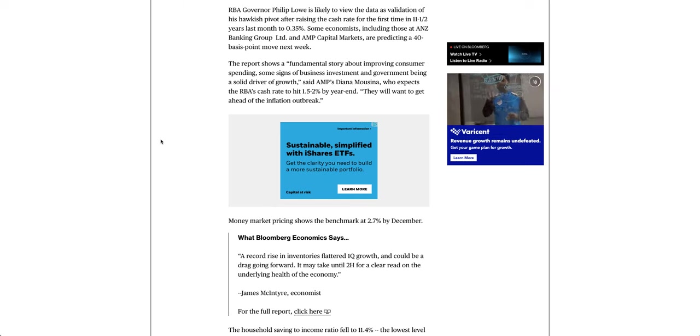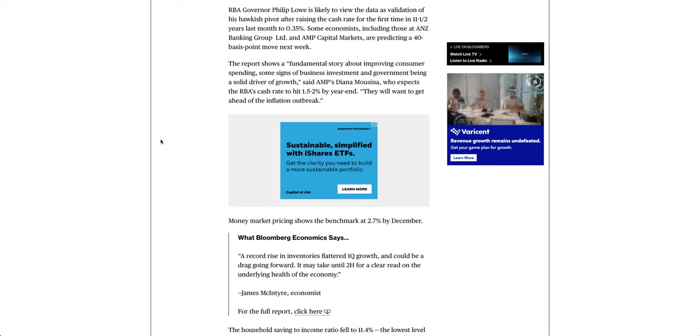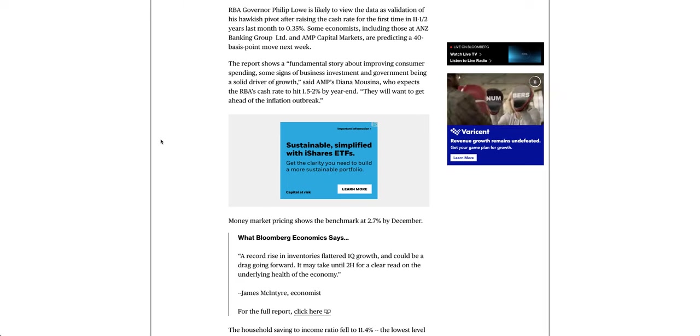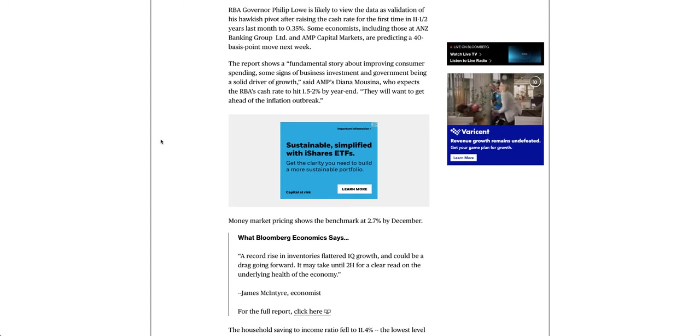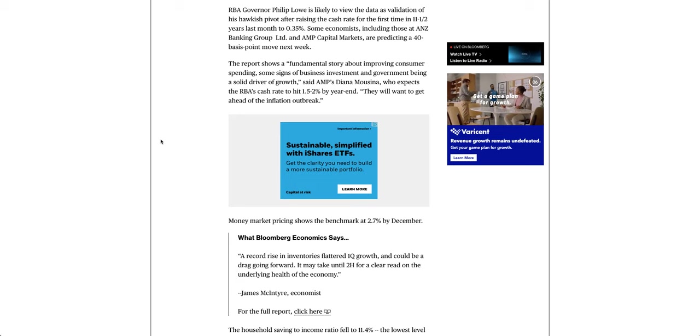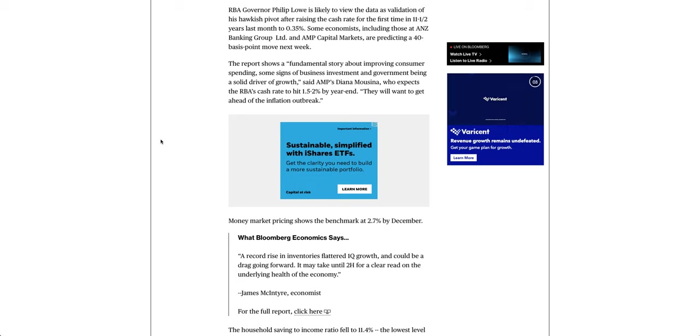The report shows a fundamental story about improving consumer spending, some signs of business investment and government being a solid driver of growth, said AMP's Diana Moussina, who expects the RBA's cash rate to hit 1.5-2% by year-end. They will want to get ahead of the inflation outbreak.